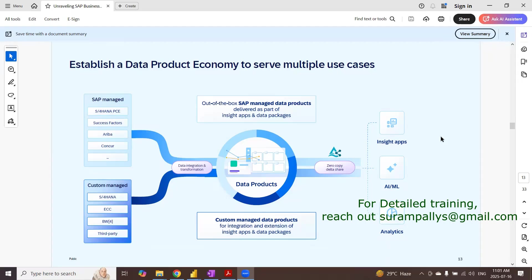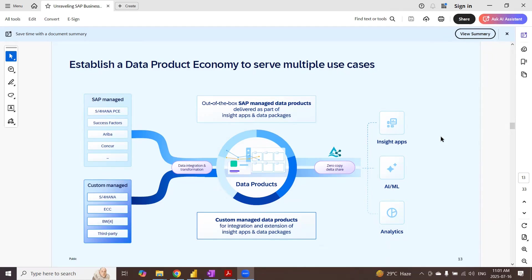Hi, in today's session, we're going to look at zero copy or DeltaShare feature in SAP Business Data Cloud. DeltaShare is an open source protocol. By using DeltaShare protocol, we can share the data products or data sets in another application, any target application. So we don't have to replicate the data in the other recipient application.